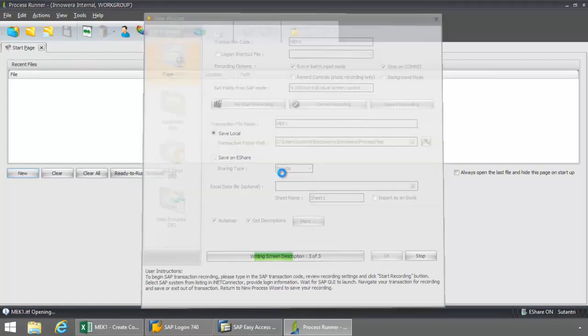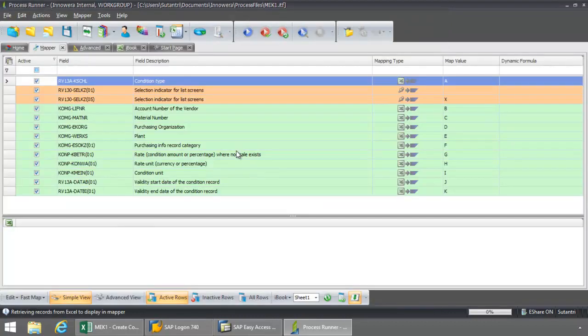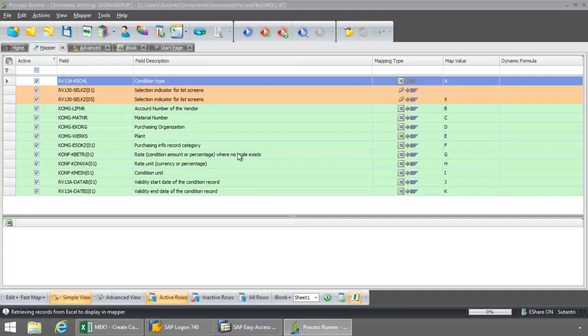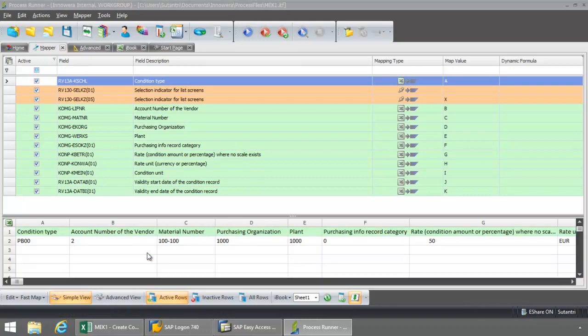And now I'm going to be taken into the Mapper tab of Process Runner. And right now I'm on the Simple view here. I like to keep it simple as I don't have any complex mapping that needs to be done for this particular transaction.